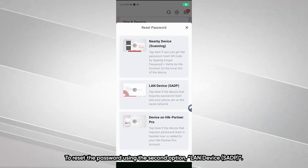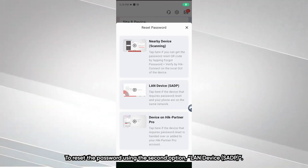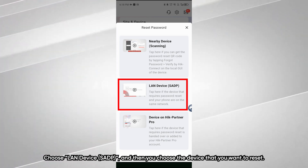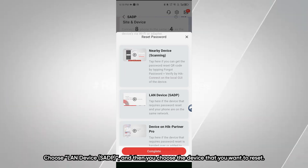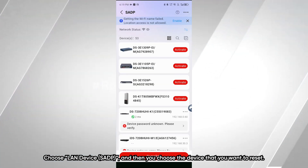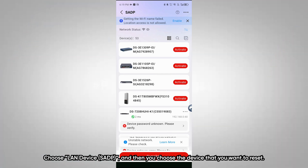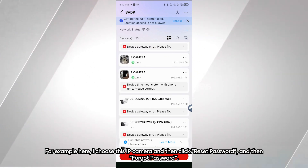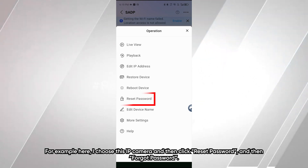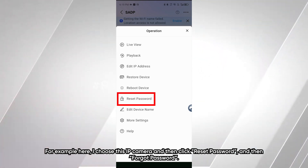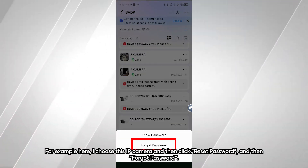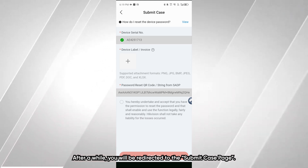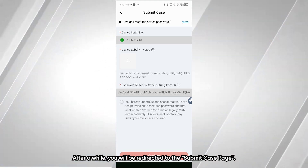To reset the password using the second option, LAN device SADP, choose LAN Device SADP. Then choose the device that you want to reset — for example, I choose the IP camera. Click Reset Password, then Forgot Password.